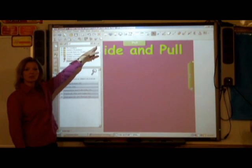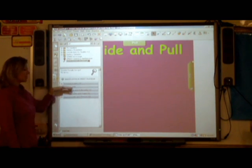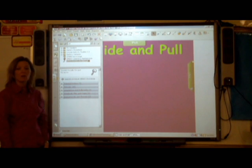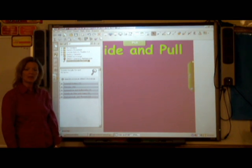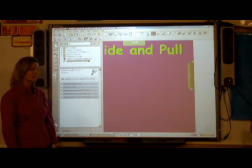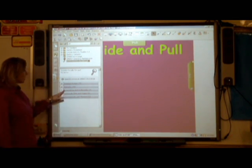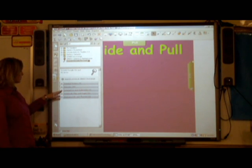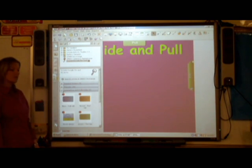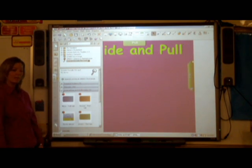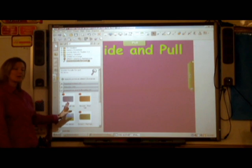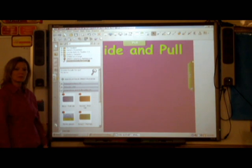After you search, you're going to get some options. The first option we're going to talk about today is the interactive pull tab. If you click on interactive and multimedia, you'll see that you get some options for the pull tab. Go ahead and choose the one that's right for your project.